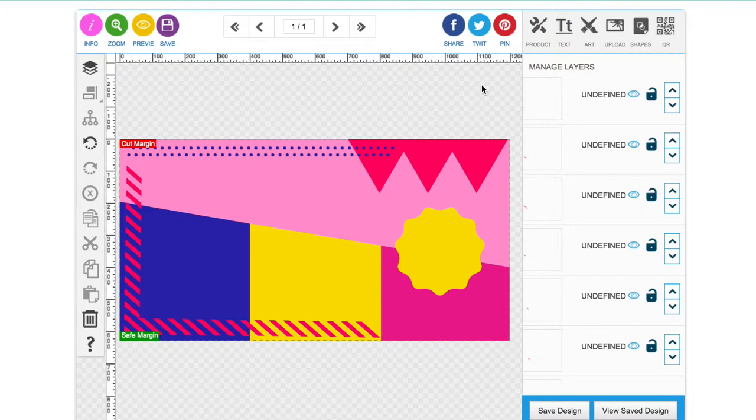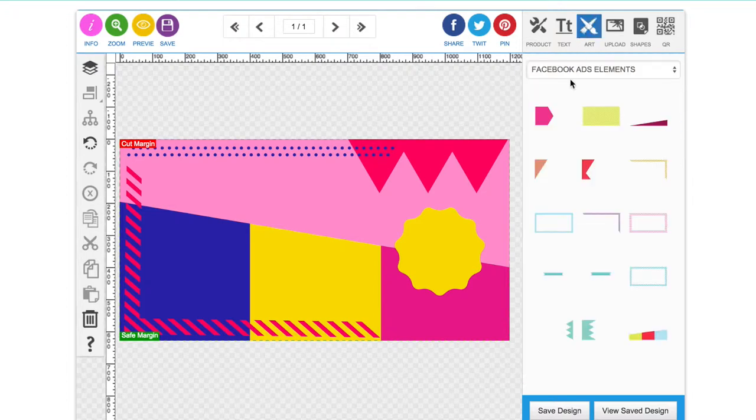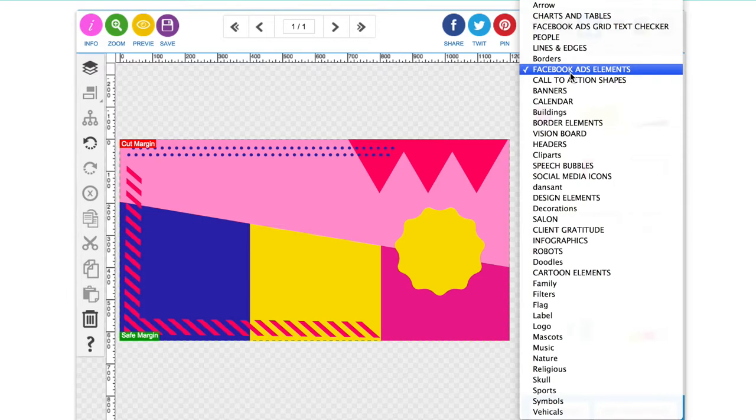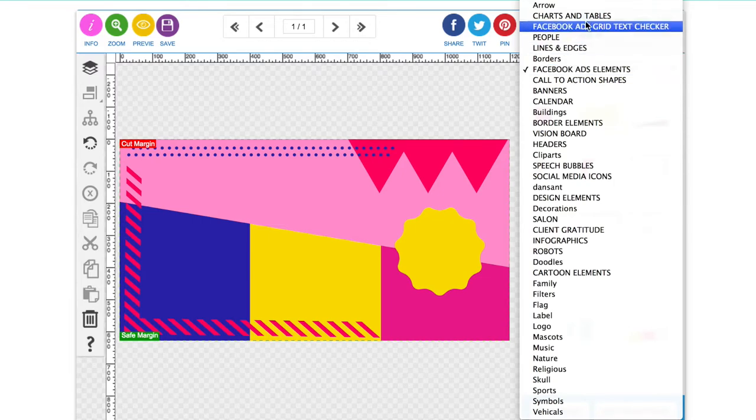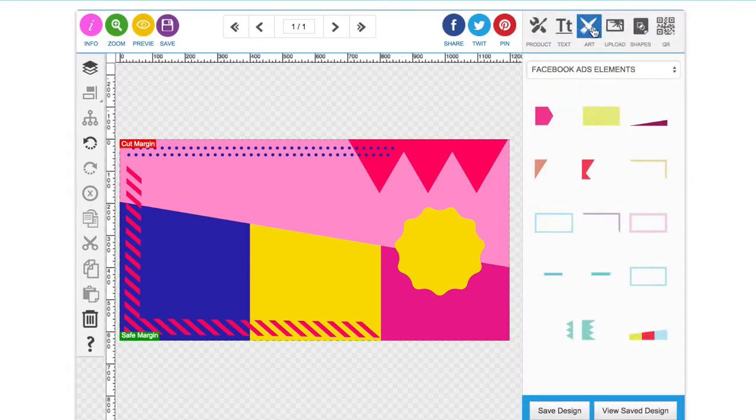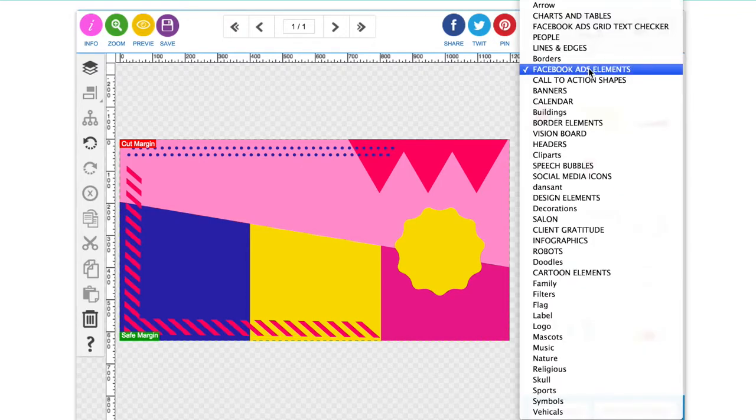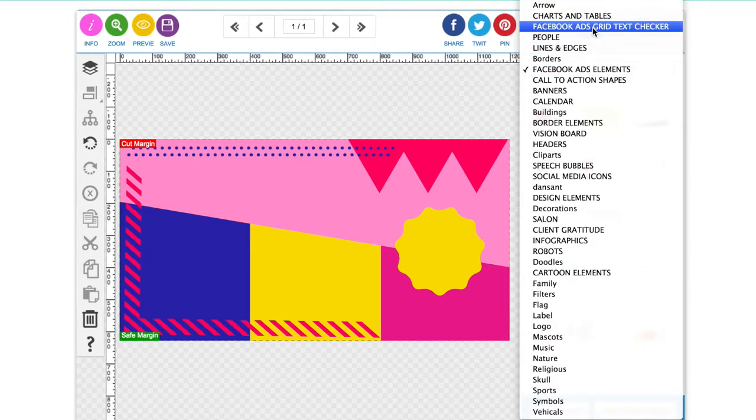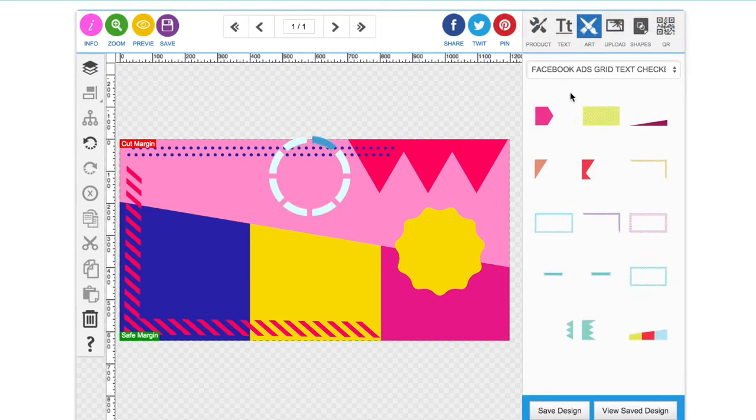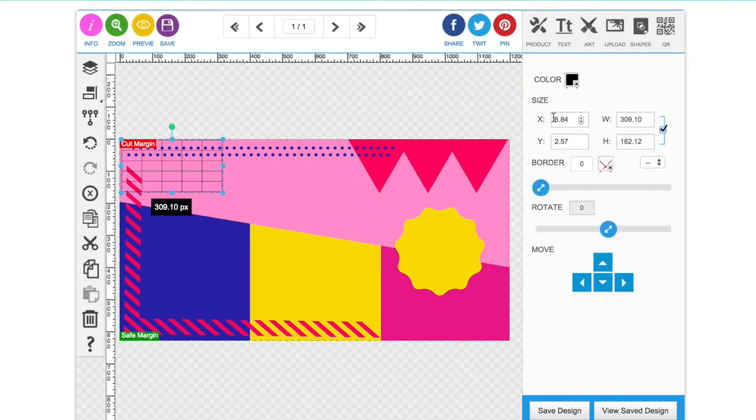Facebook do have a text grid tool checker which you can upload your image to to check the text but then you'd have to, if it was too much, you'd have to go back to the drawing board and edit again. So what I've done is I've added my own Facebook ads grid text checker here in the art section. So when you're creating your ad, go to art and you'll see it there in the Facebook ads grid text checker. Just click on that and there's the grid.